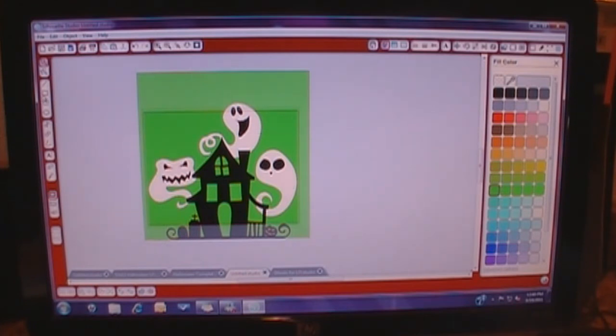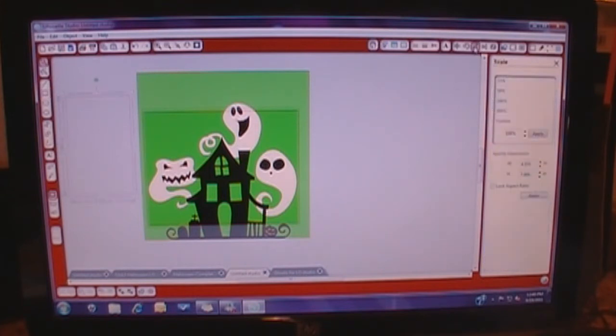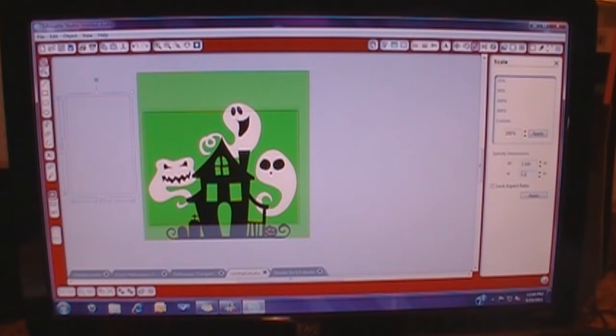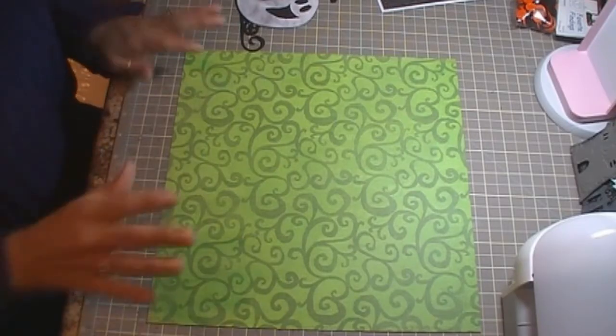Now the next thing I'm going to do is I'm going to grab a rectangle or square. I'm going to highlight it. I'm going to go over to my size. And I know that I need this to be, so we're doing a three and a half by five and a half picture frame, and it's going to go right here.